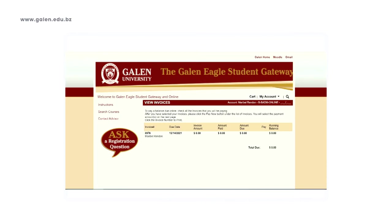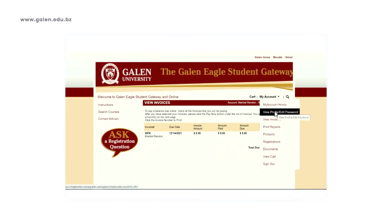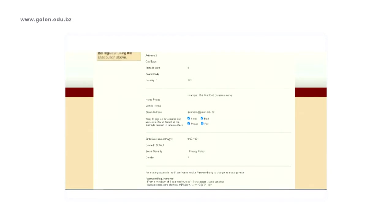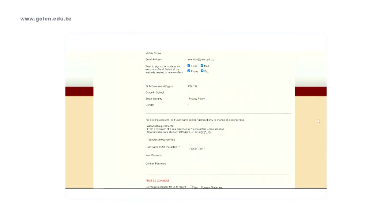Some other things that you can find on the student gateway: you can click on My Account and change your password by clicking on View or Edit Your Password Information. If you scroll to the bottom, you are able to change your password. There are some requirements you must meet in order to change your password. Ensure that you save your password in a safe place where you can access it later and no one else will have access to your information.